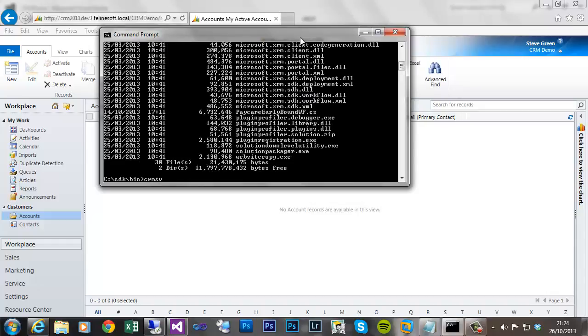So the syntax is crmsvcutil. You need to specify the URL for your organization web service. In this case it's an on-premise deployment, so I'll put the server name, organization name...